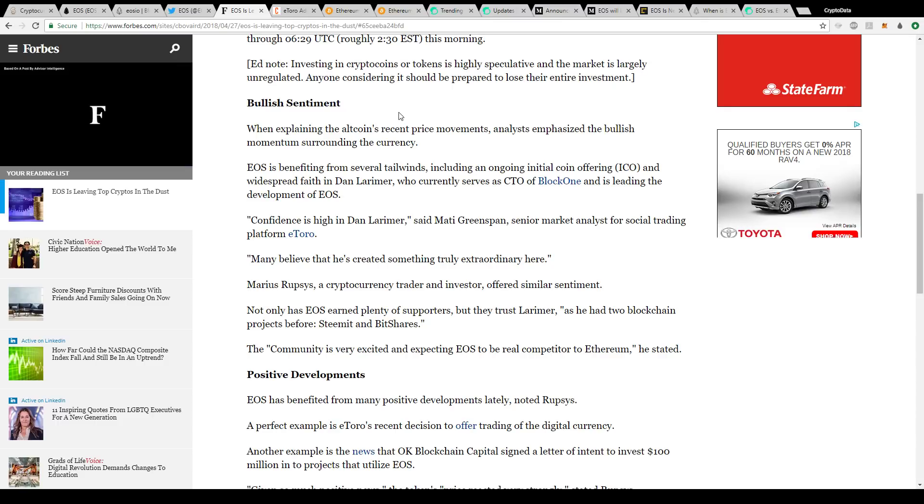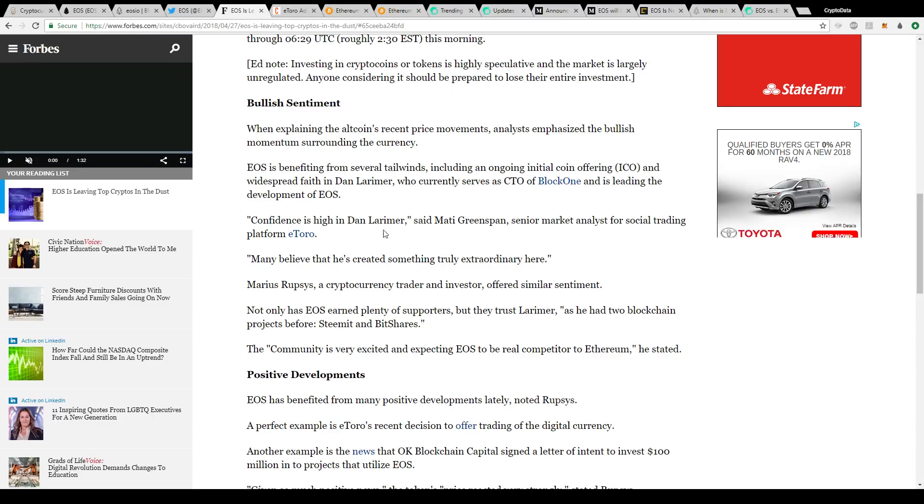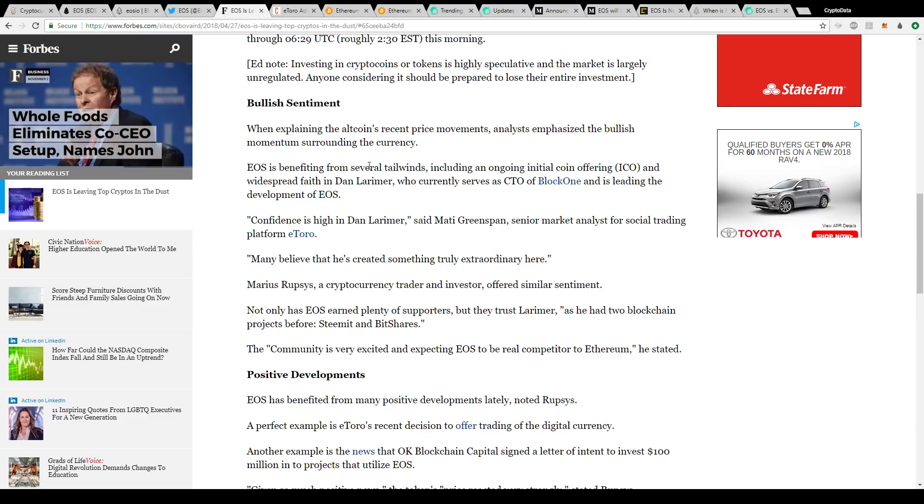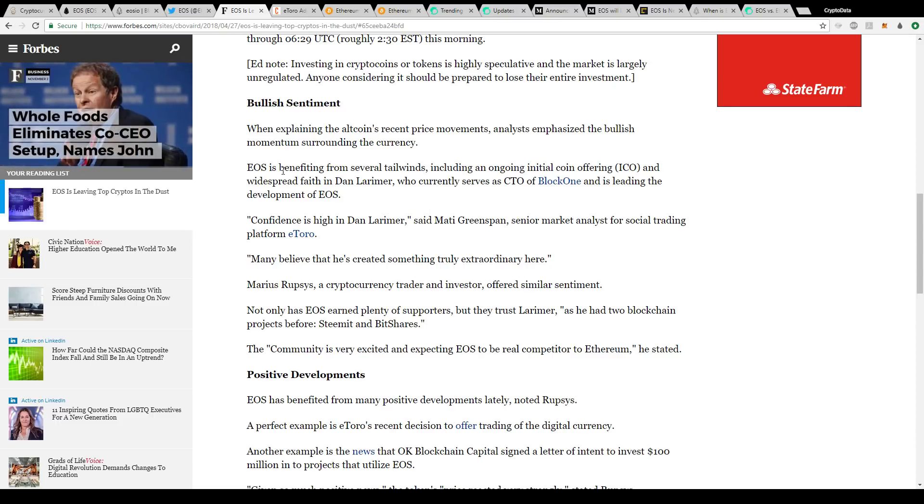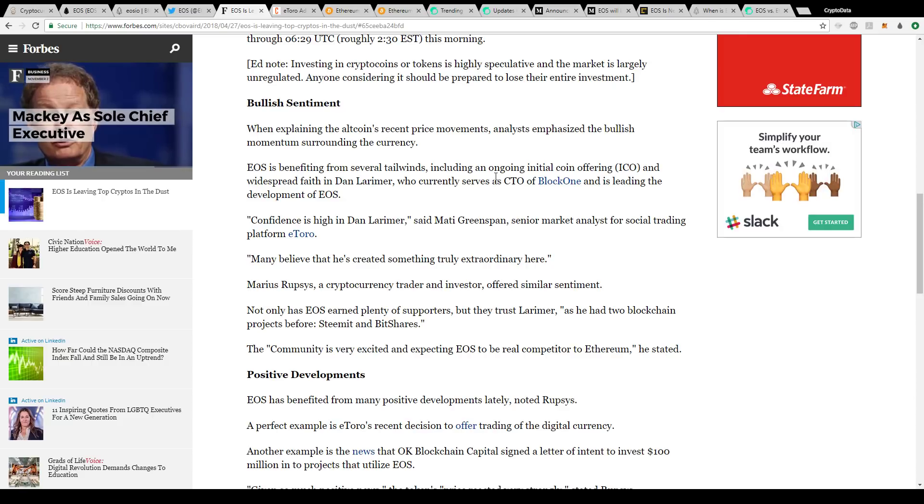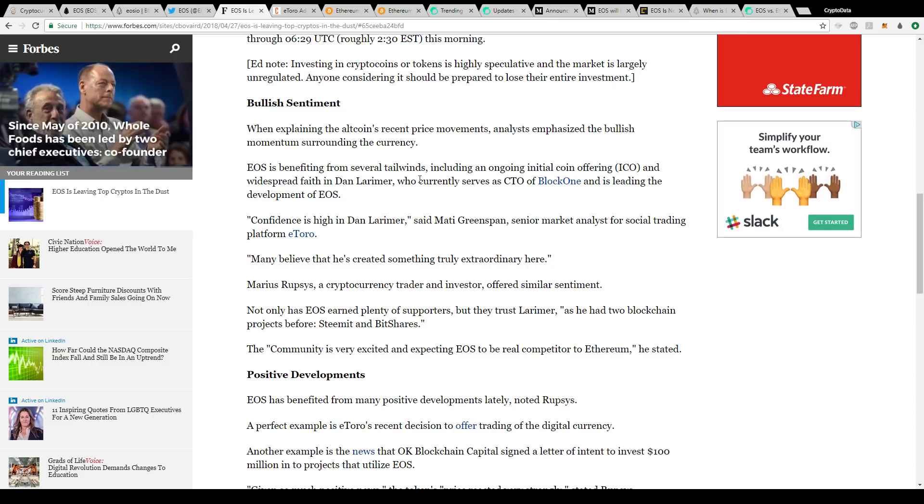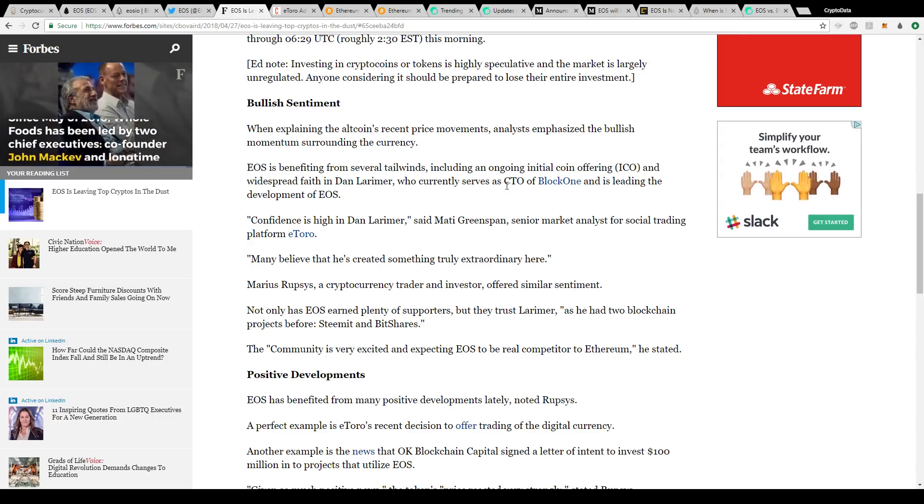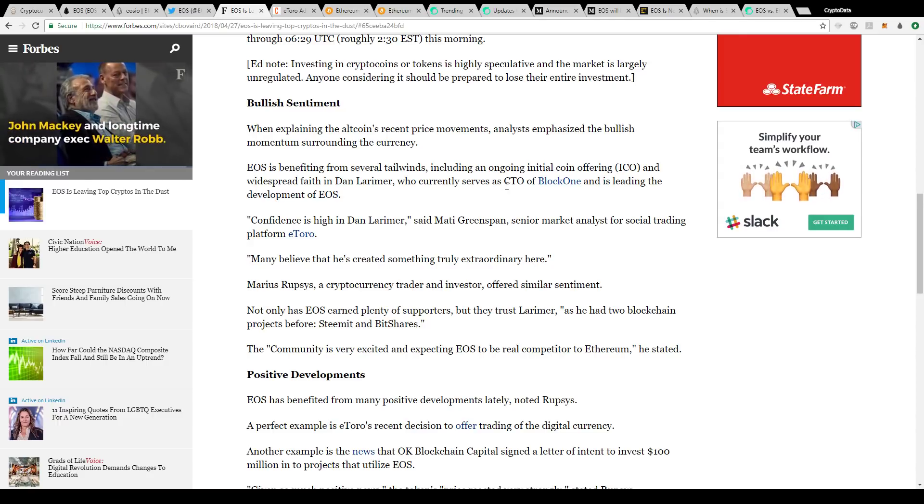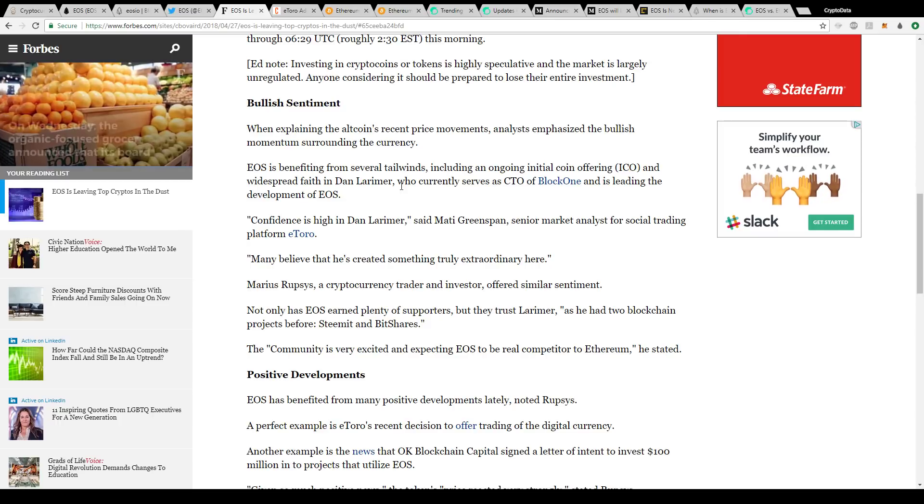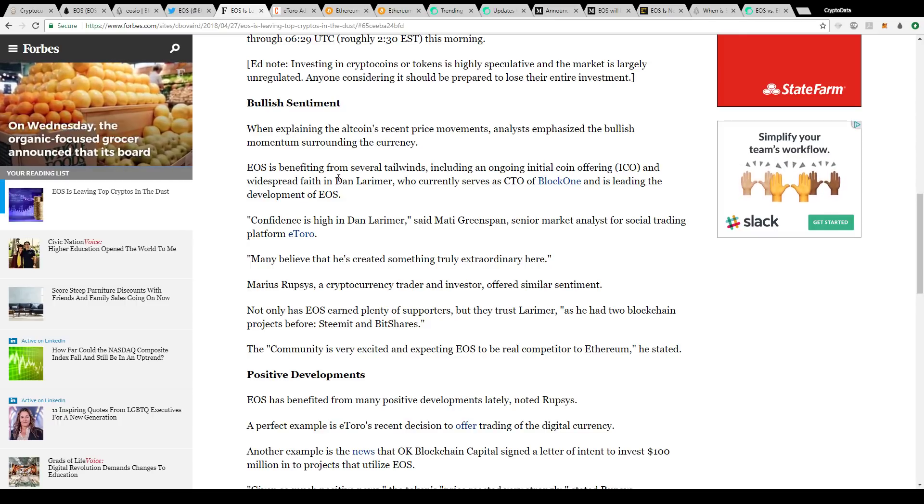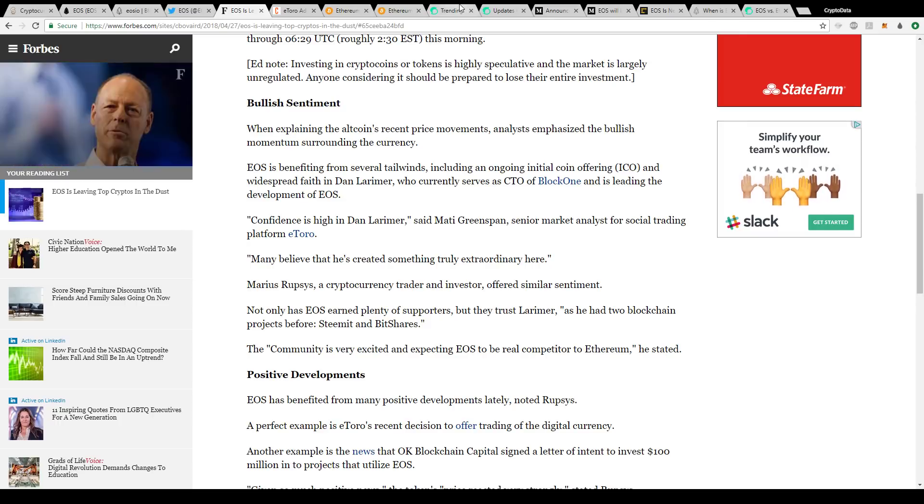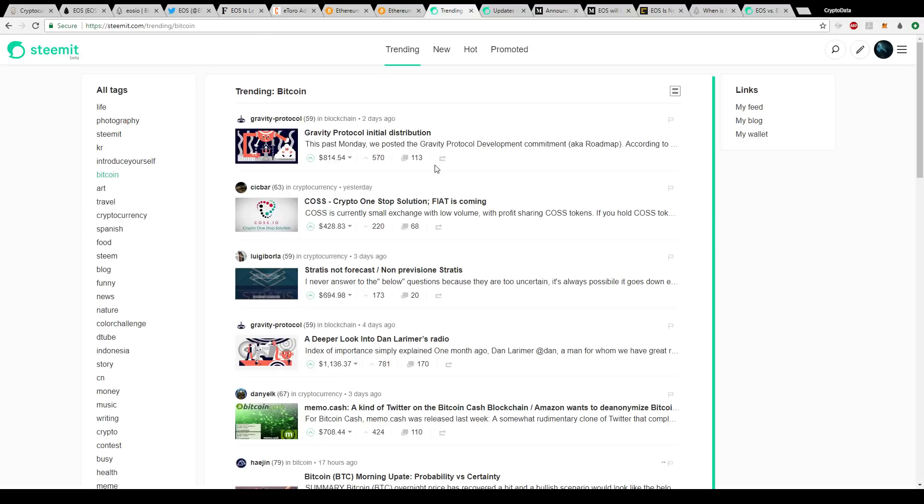If you go to Forbes, a couple of background things for EOS: it says EOS is benefiting from several tailwinds, including an ongoing ICO and widespread faith in Dan Larimer, who currently serves as CTO of Block One and is leading the development of EOS. For those who don't know, Dan Larimer is actually the co-founder of Steemit.